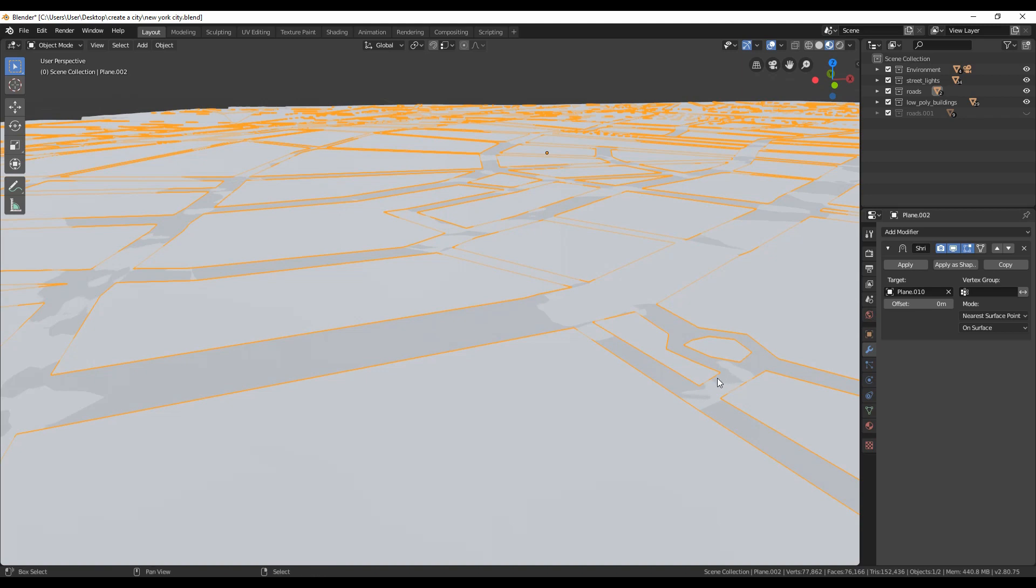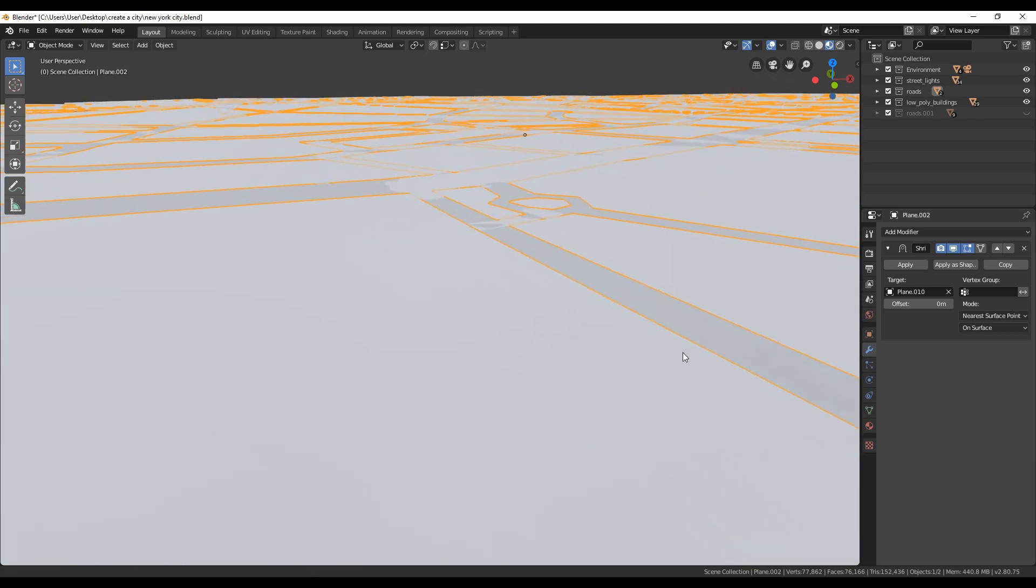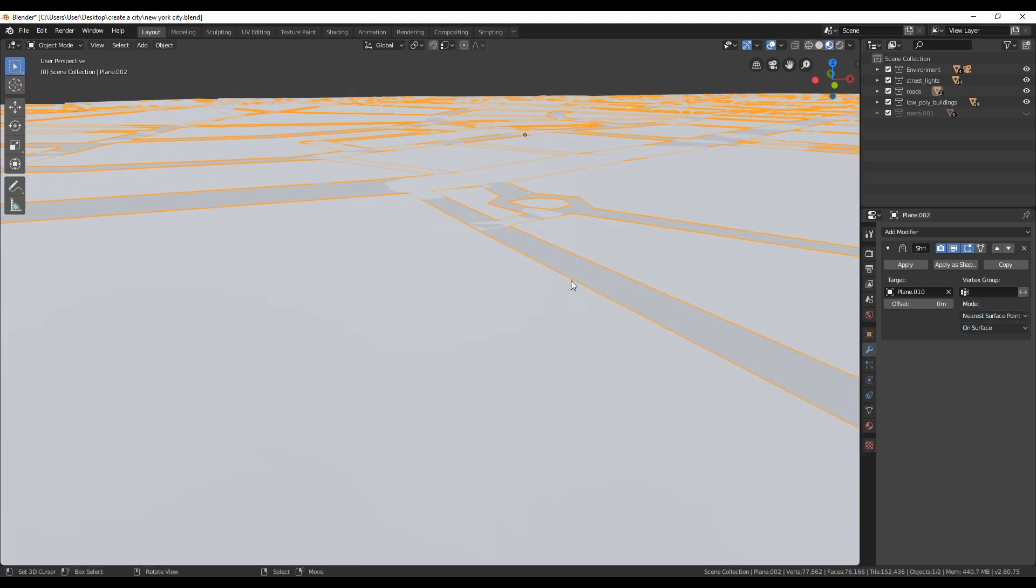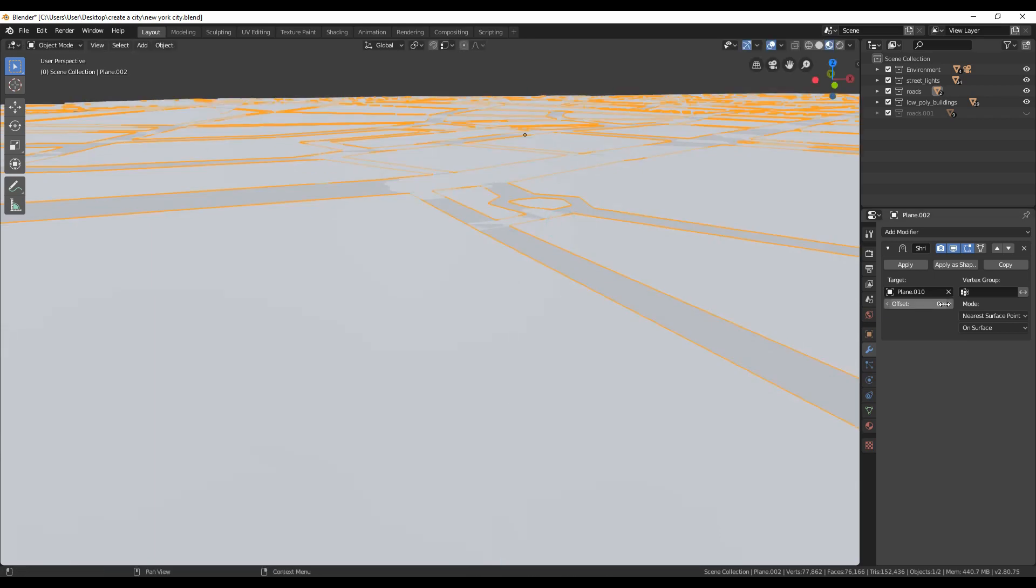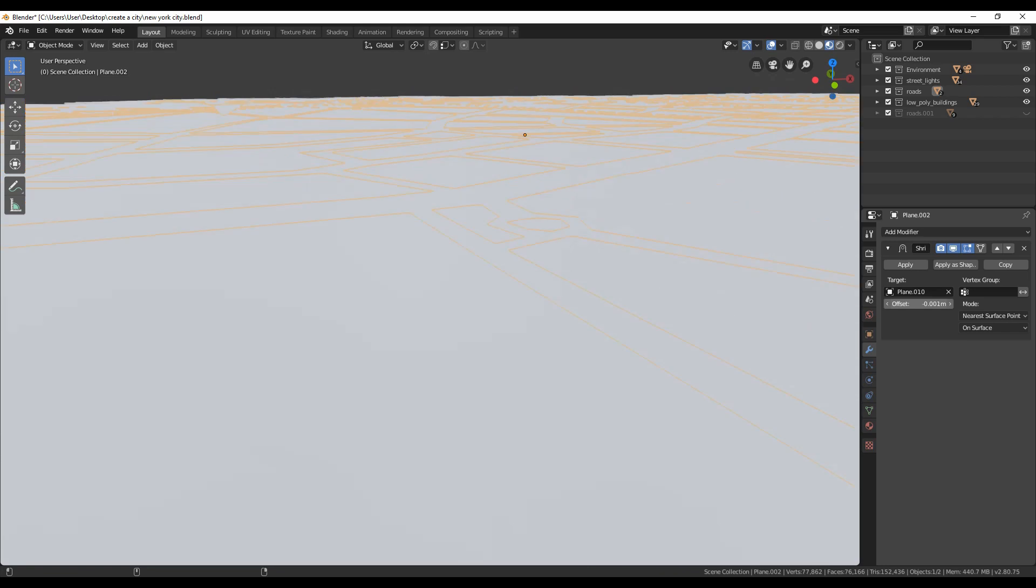As you can see, roads are now on top of the terrain and there are no hidden parts, except from some points. This can be fixed by using offset under the modifier. Set a number that you are satisfied. For me, 0.001 was great.